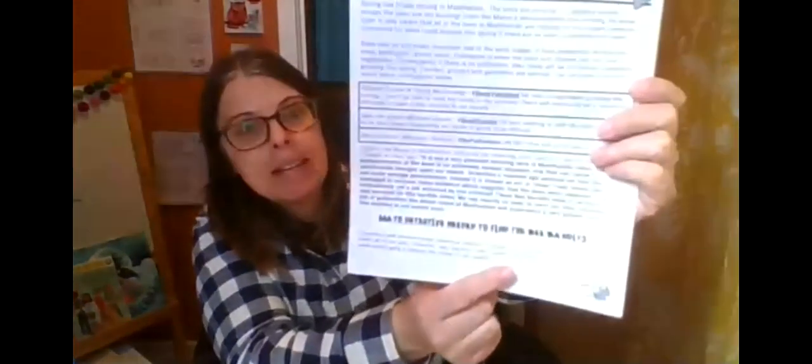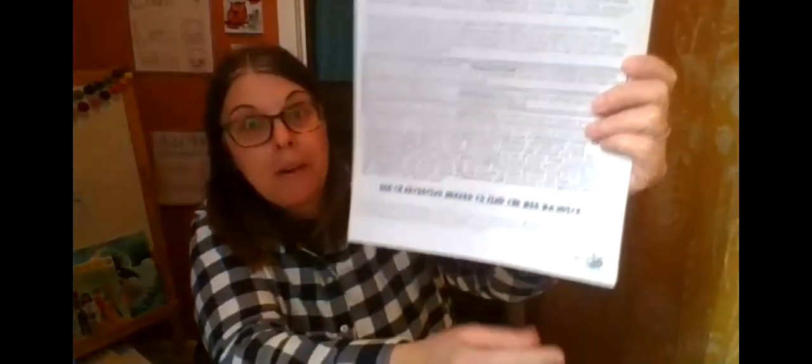And then down here it says math detectives needed to find the bee bandits. And we are going to be those math detectives. Are you ready for this? Yeah, ready to be a math detective and solve the case of the bee bandits?